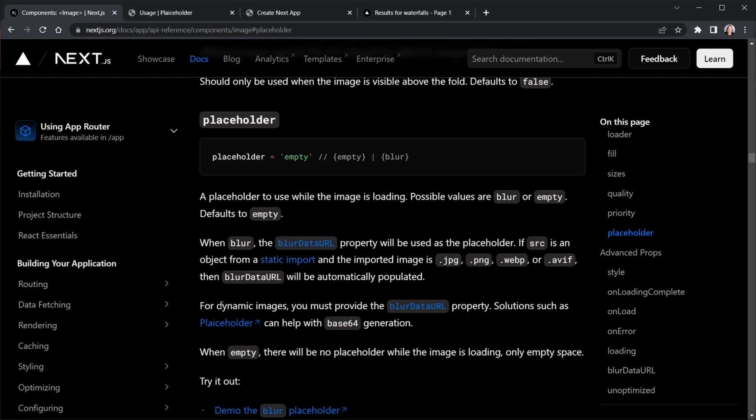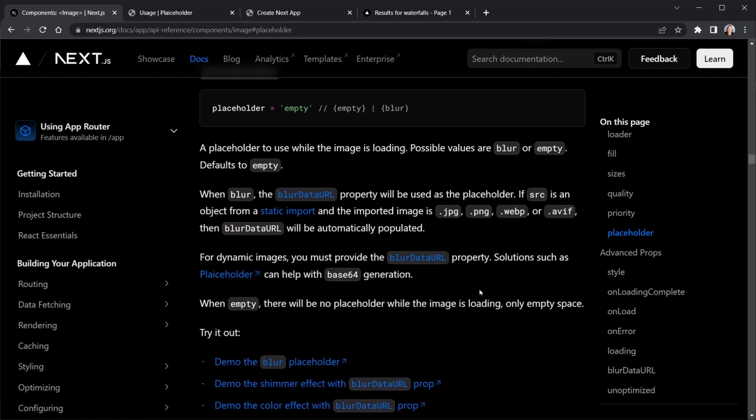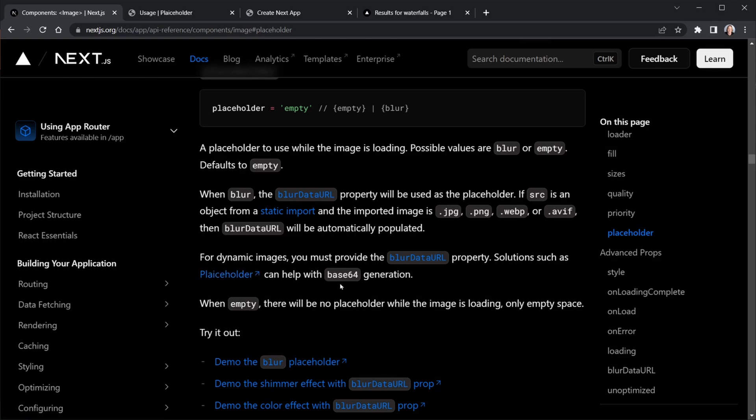But for dynamic images, which is the typical case, you must provide the blur data URL prop. So we have to create that value. This is where that second placeholder comes in. Next.js recommends this dependency called plaiceholder. Notice it's spelled differently, P-L-A-I-C-E, and it helps with the Base64 data URL generation.